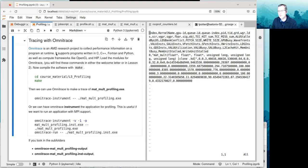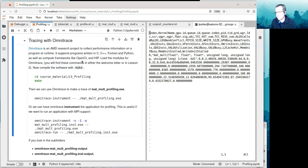Now we're talking about Omnitrace. Omnitrace is an AMD research project to collect performance information on a program at runtime. It supports programs written in C, C++, Fortran, and Python, as well as compute frameworks like OpenCL and HIP.